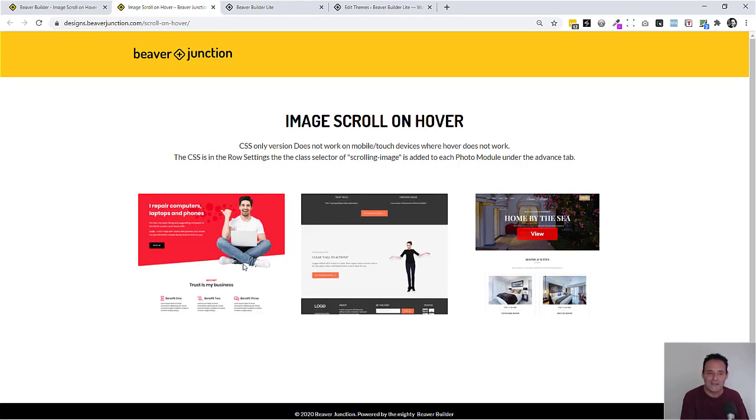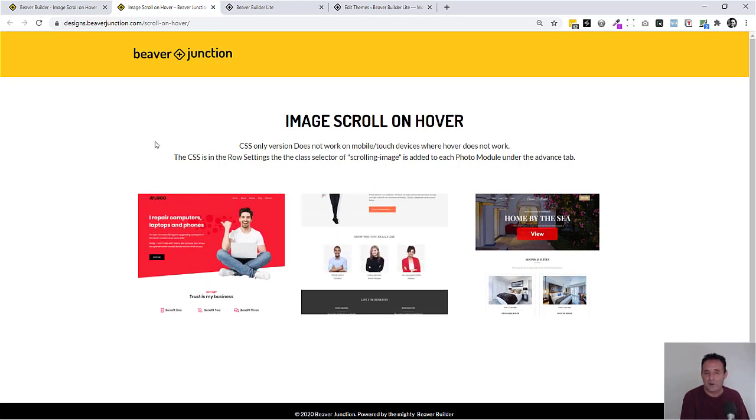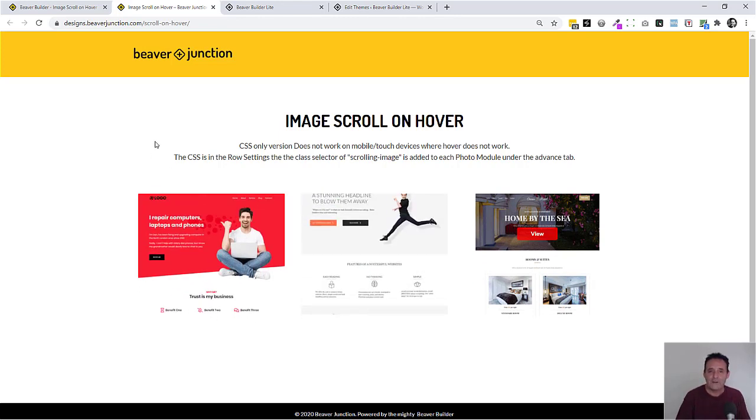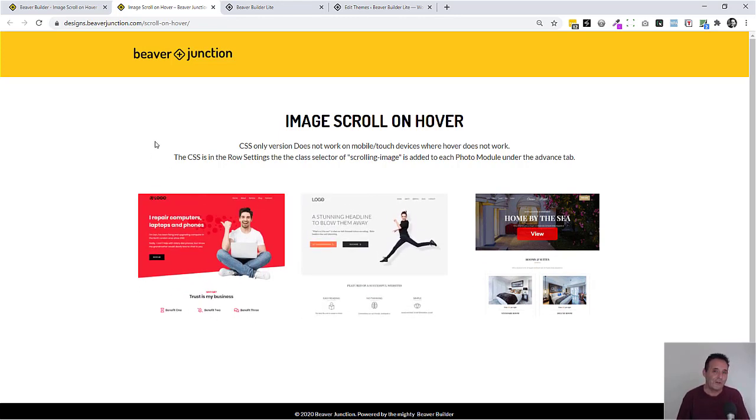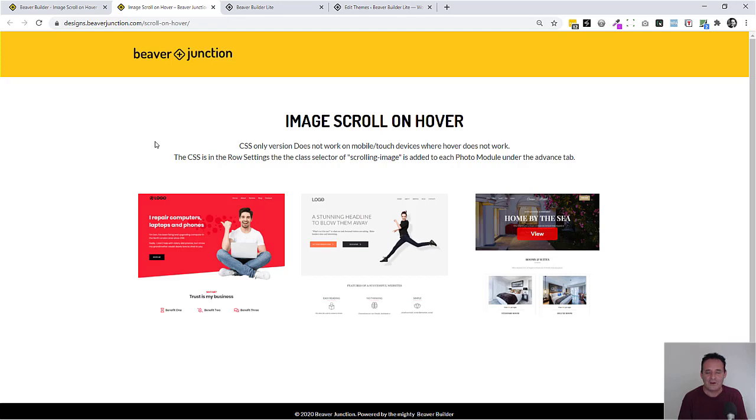But it occurred to me that this could be done with some CSS. And that's what I'm sharing here. It is part of my Beaver Junction project, which is a plugin which allows me to share these working examples so you can just drag them into your pages.